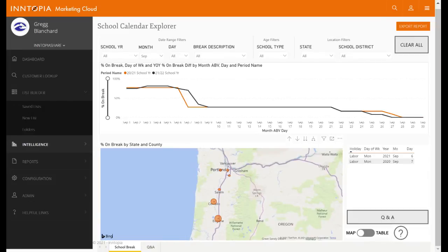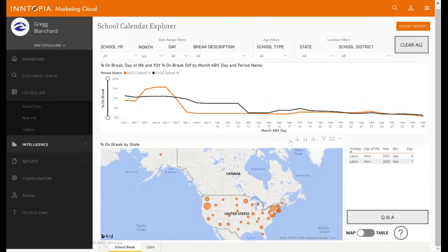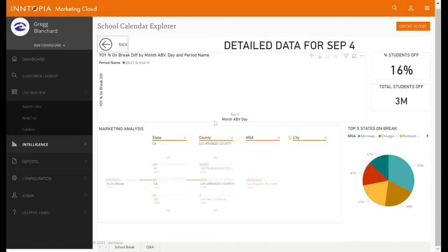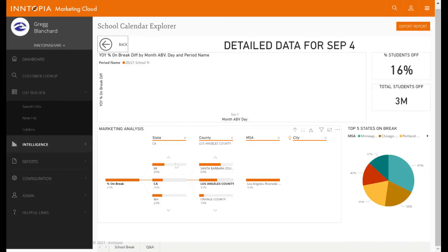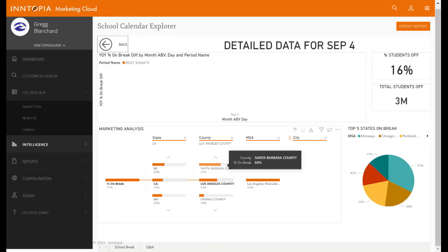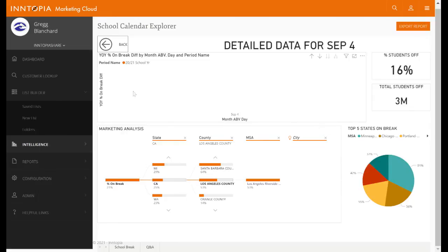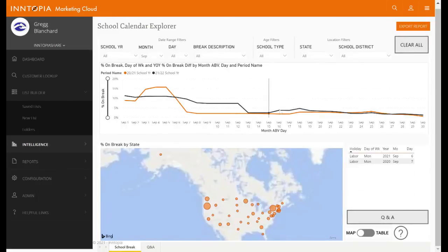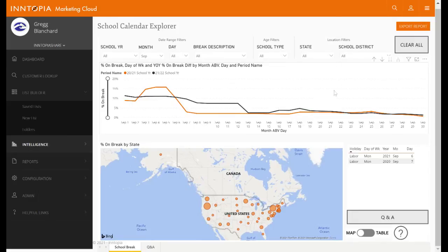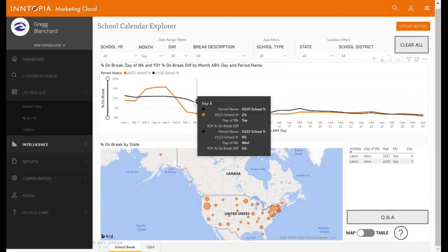We can go back up by clicking the up arrow. If we select a specific date and click drill through date detail, this is another way to explore trends within that date. We'll see a ranking of states where kids are more likely to be out of school, and also individual counties and MSAs within those states with a higher percentage of kids on break. You can also see the top five states and the percentage of students off out of the total number of students off for that date range. You can explore this by date, by age, by location, and whenever you click on something, everything else filters.